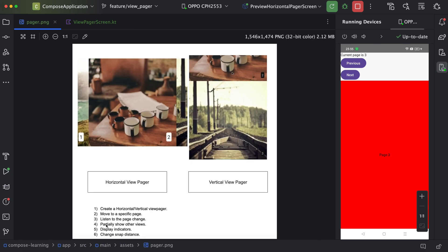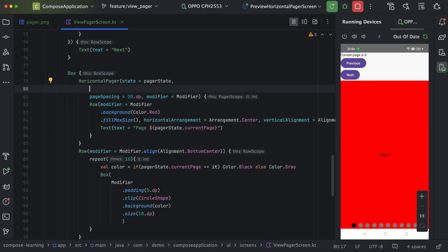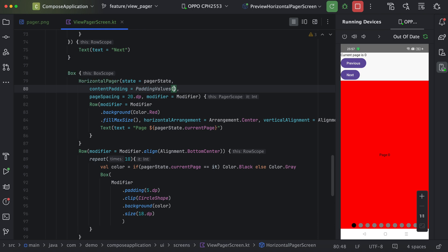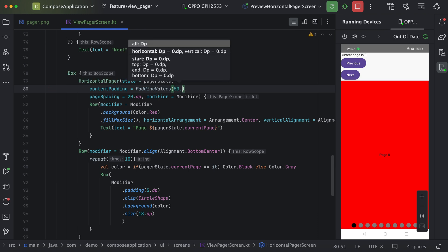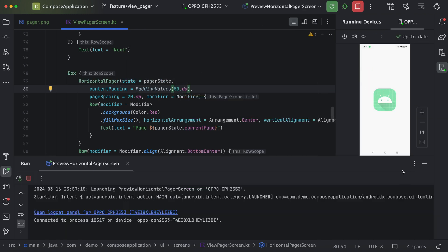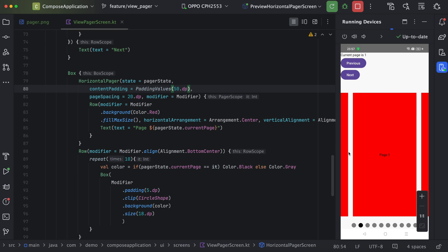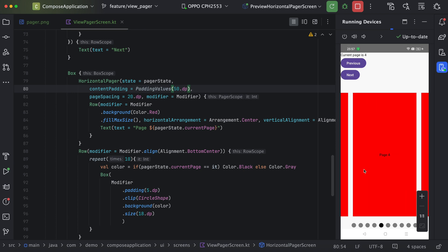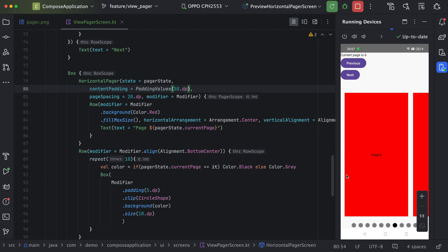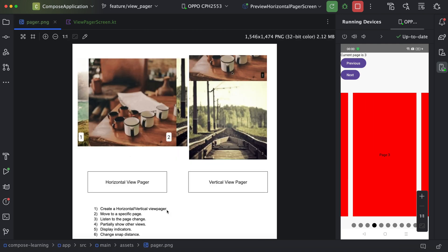Next is partially showing other views. We can use contentPadding — adding padding creates visible spacing between the contents, so adjacent pages are partially visible.